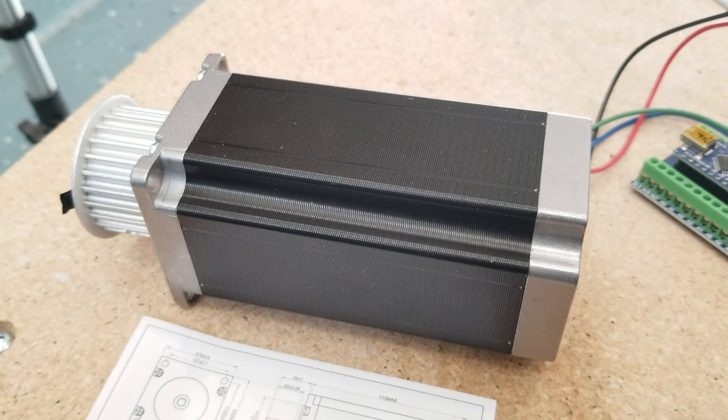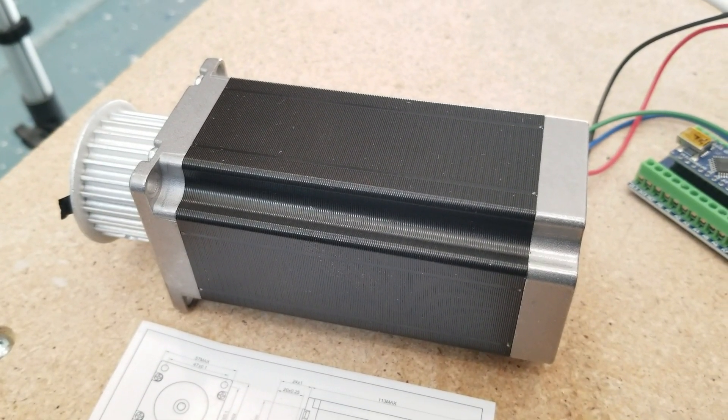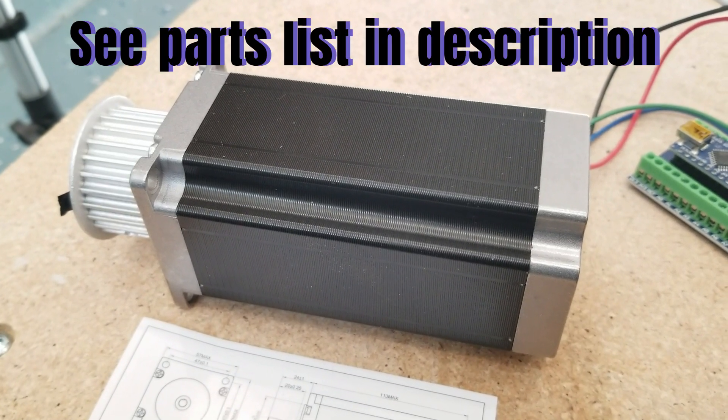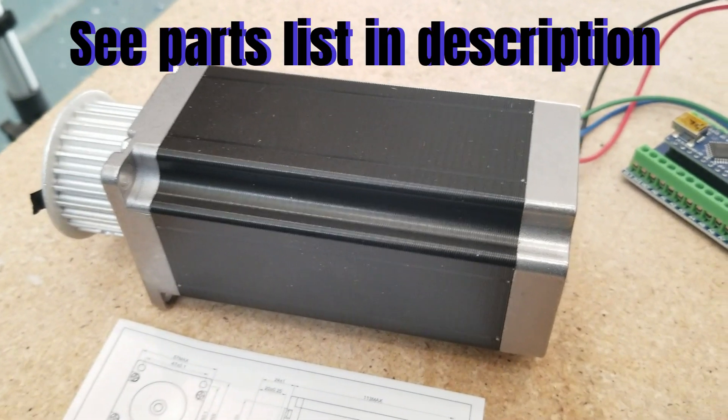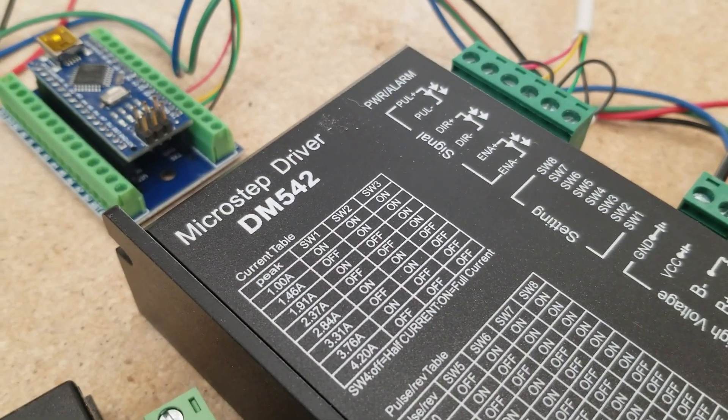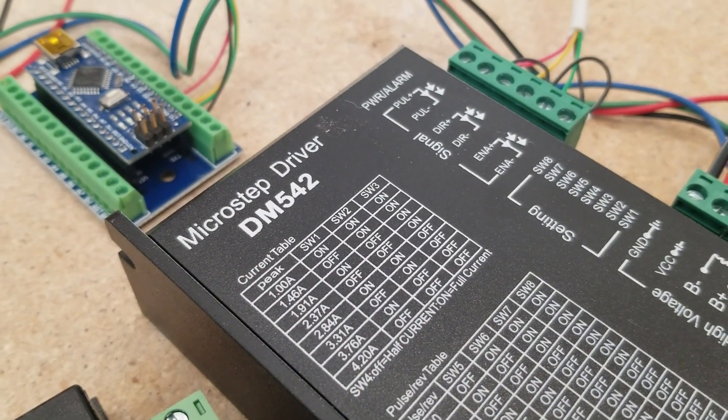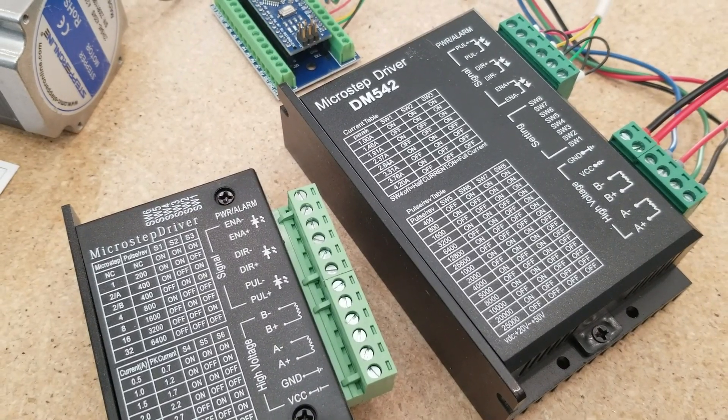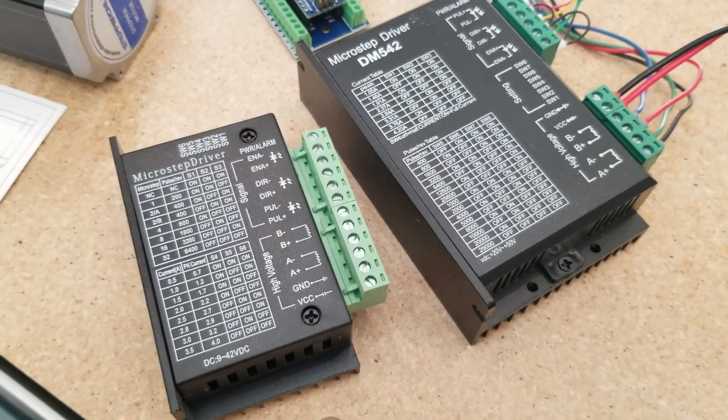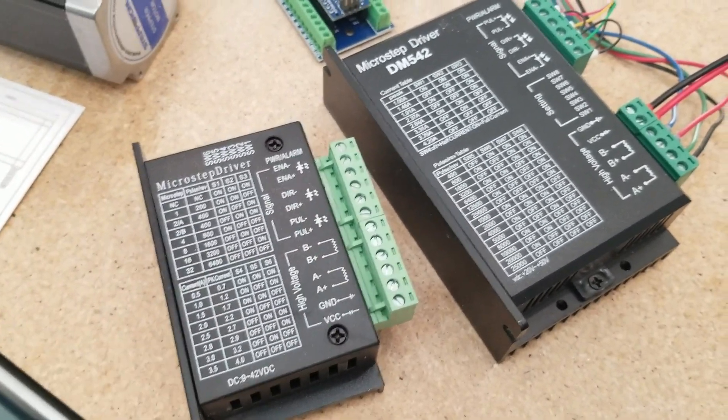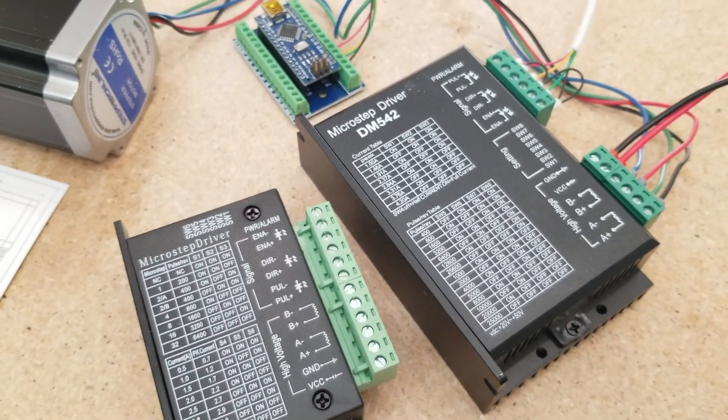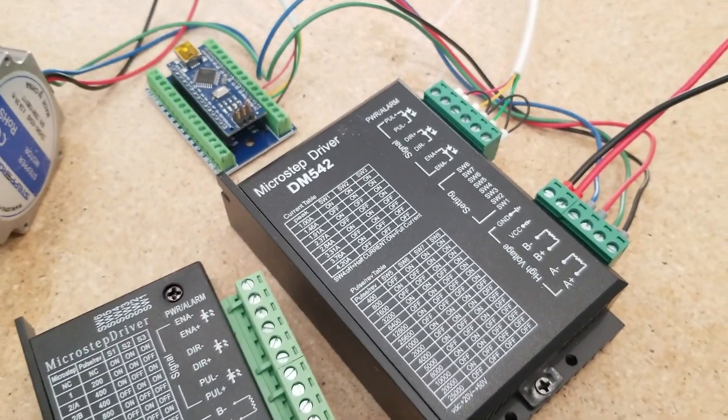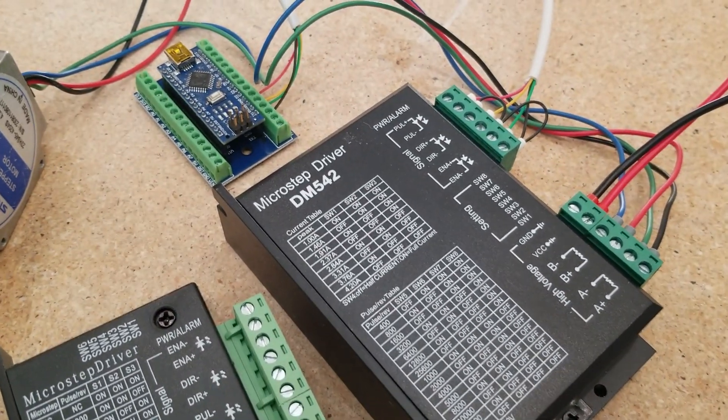For this video I'm using a very large NEMA23 stepper motor. This one is capable of 3 Nm of torque at 4.2 Amps, and I have it connected to a DM542 Micro Step Driver. The DM542 is a little bit more expensive than some of these smaller ones, however as you can see by the size they can handle heat a lot better.